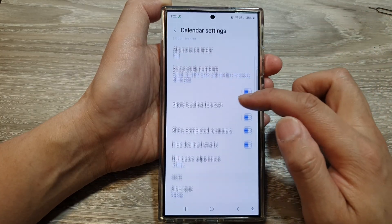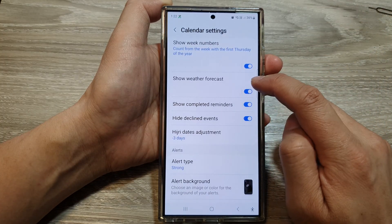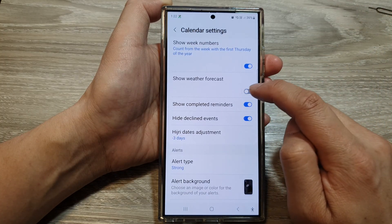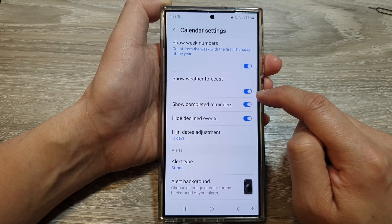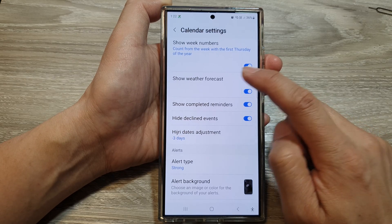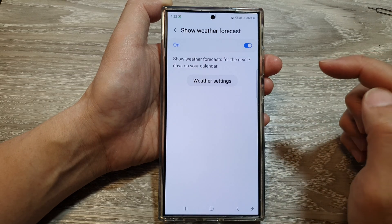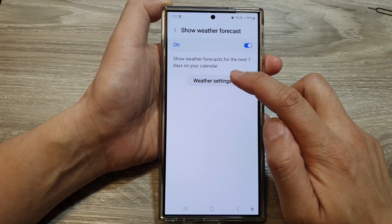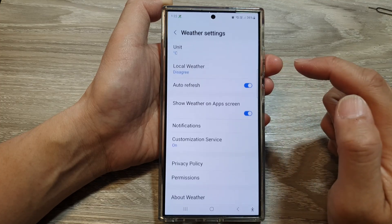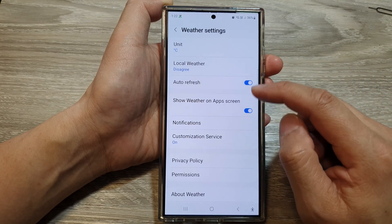Then scroll down and make sure you turn on 'Show Weather Forecast' — tap on the toggle button to turn it on. Then tap on the left-hand side panel, then tap on 'Weather Settings'.